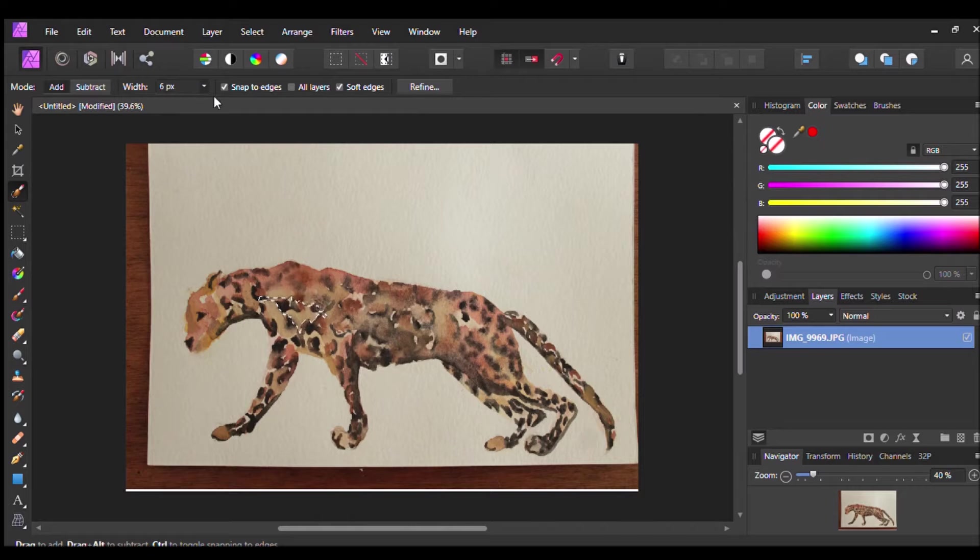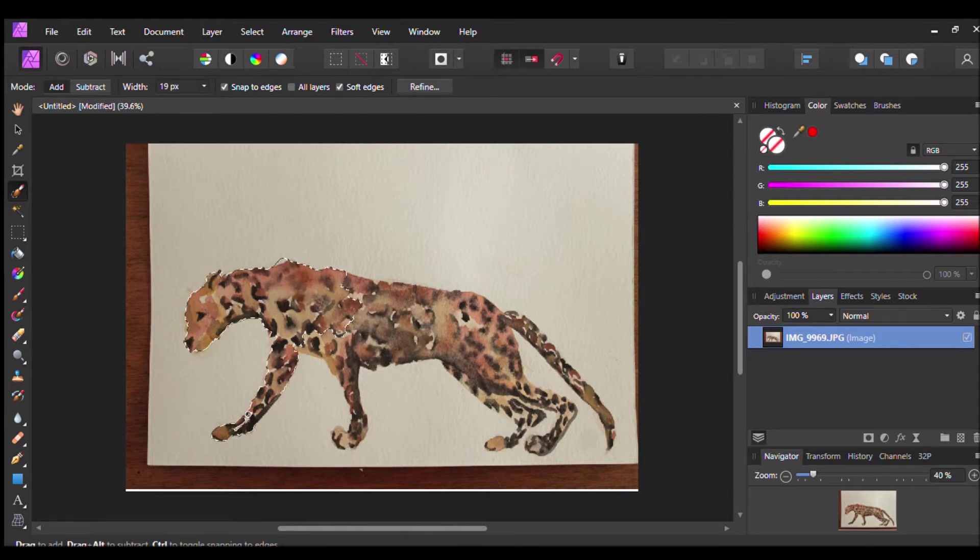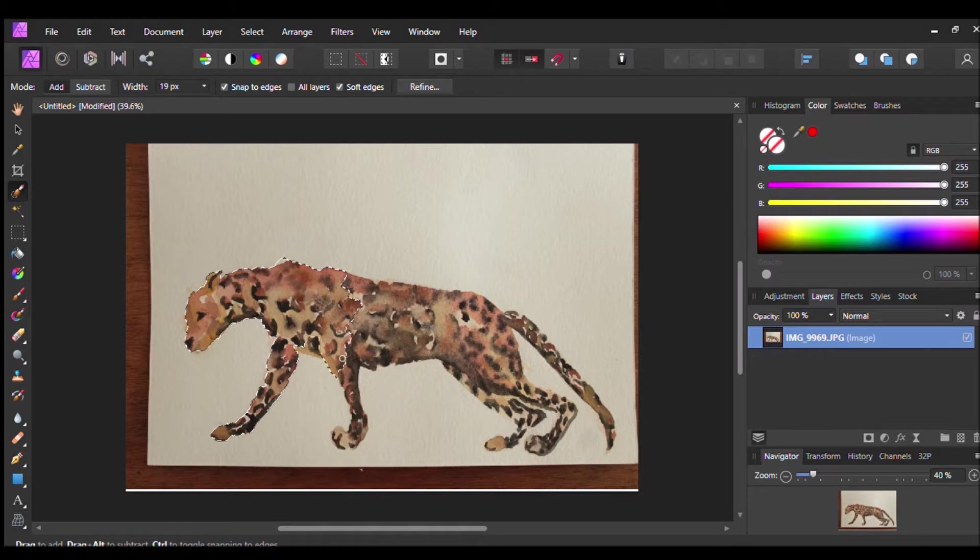Now I'm going to go through with my selective brush tool. I'm going to up the pixels and just cover the whole area of the leopard.